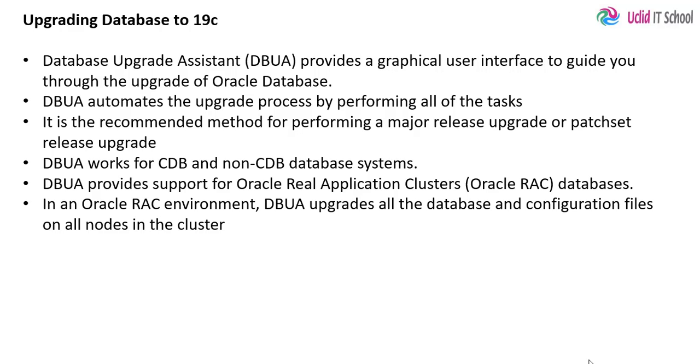dbua automates the upgrade process by performing all of the tasks. It is the recommended method for performing database upgrades.